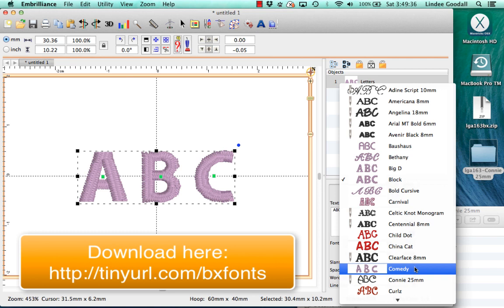And what I would do in that case is just go to the Embrilliance website and file a support ticket, and they're great. They can help you with anything. I hope this helps you and I hope you get lots of BX fonts and have lots of fun with Embrilliance. Thanks for watching!